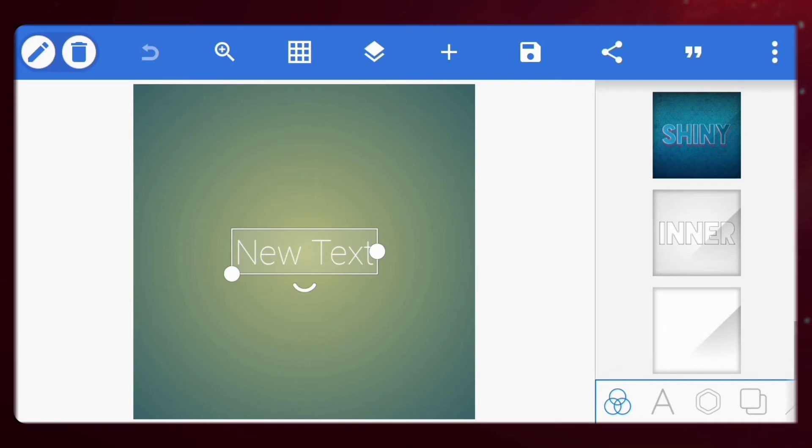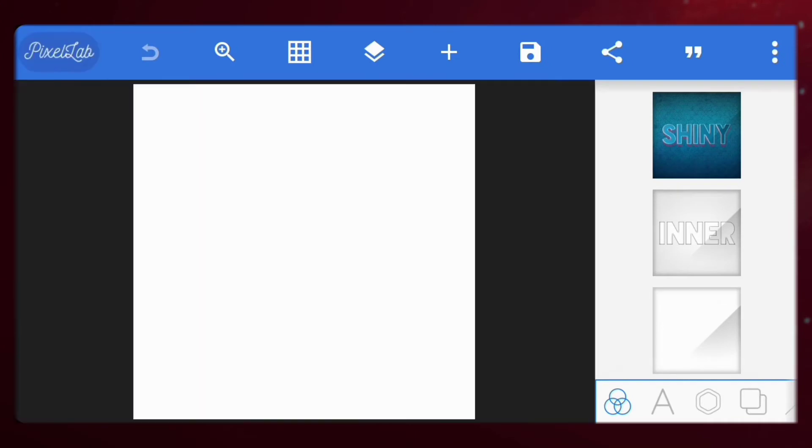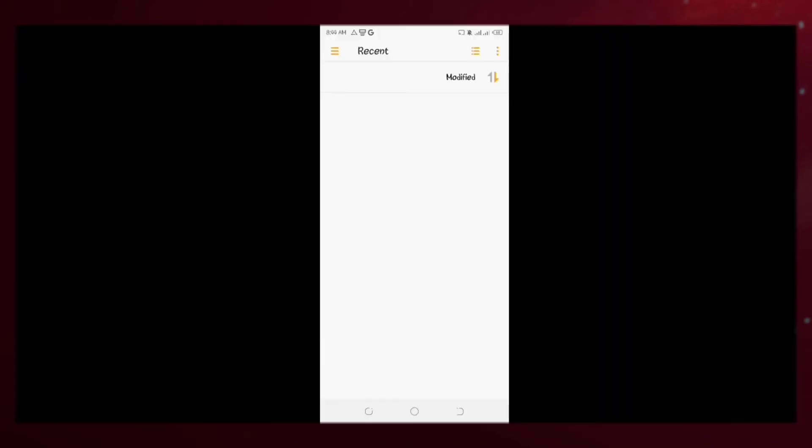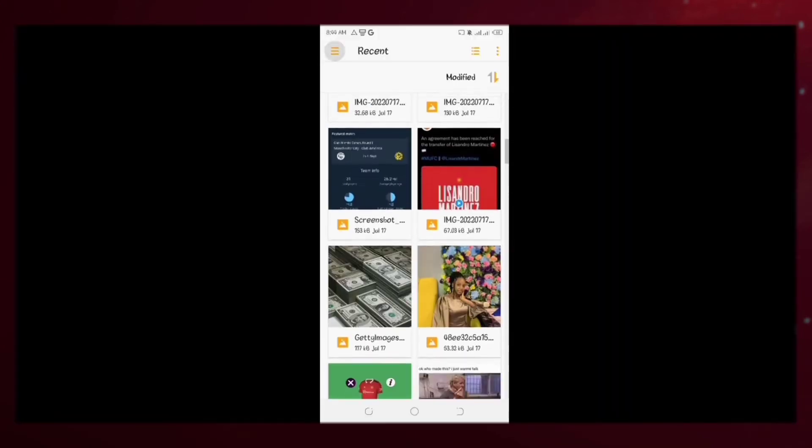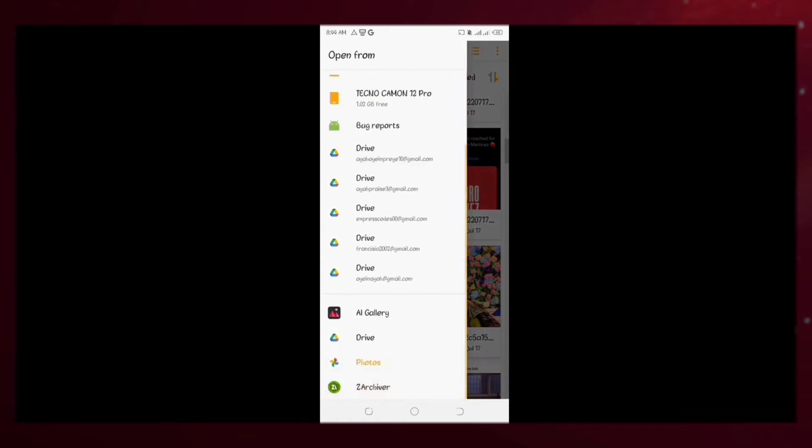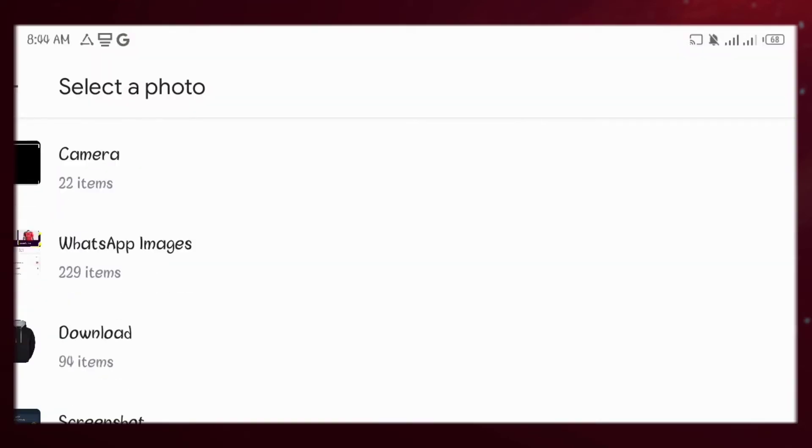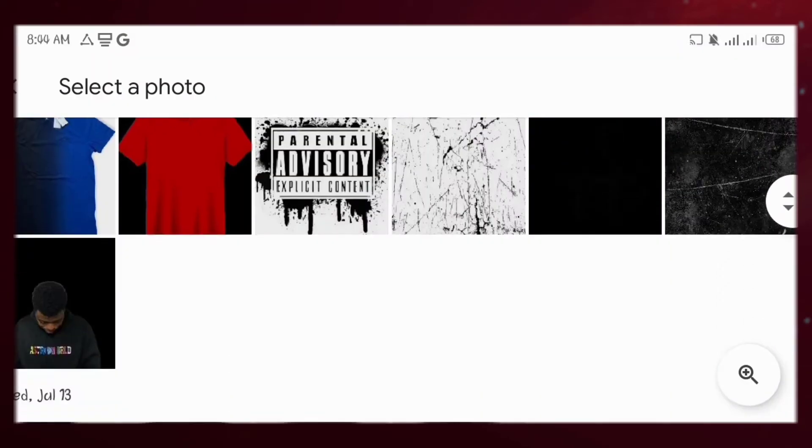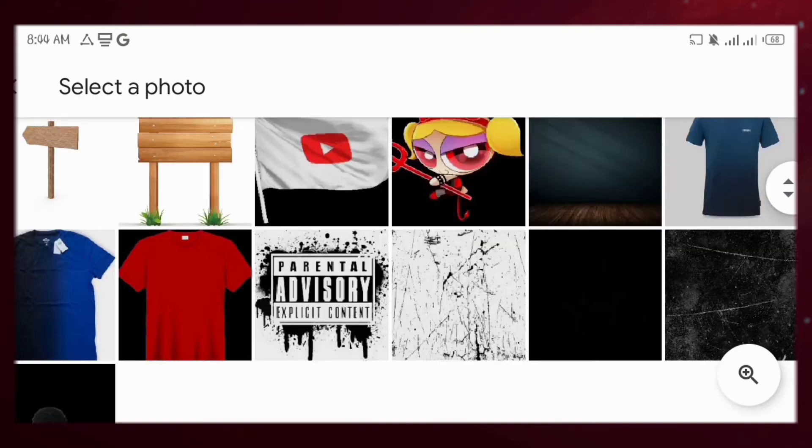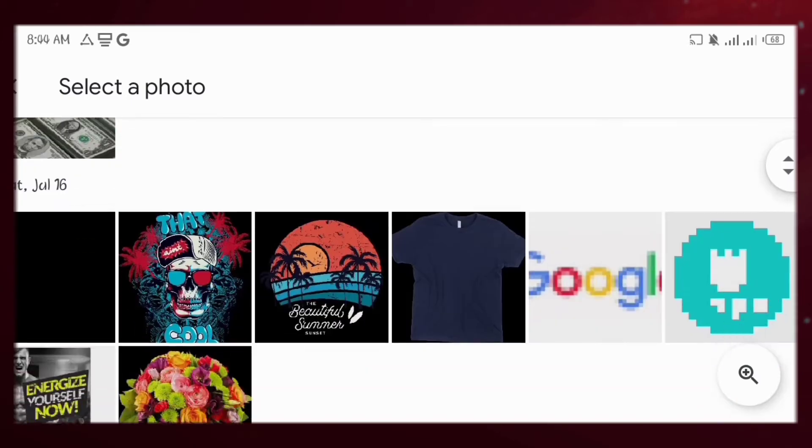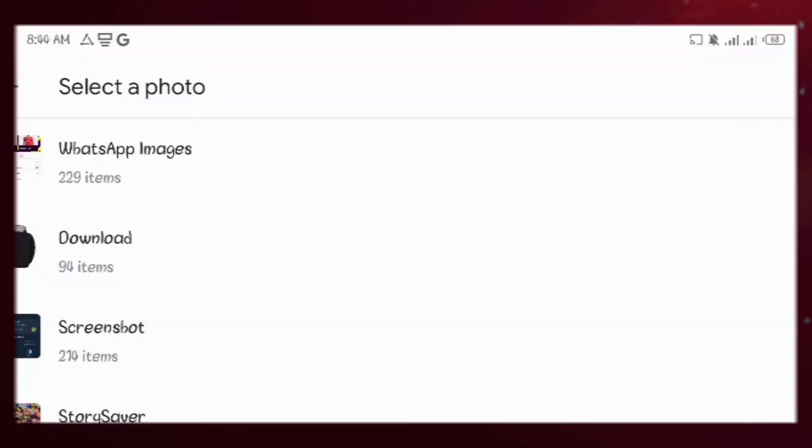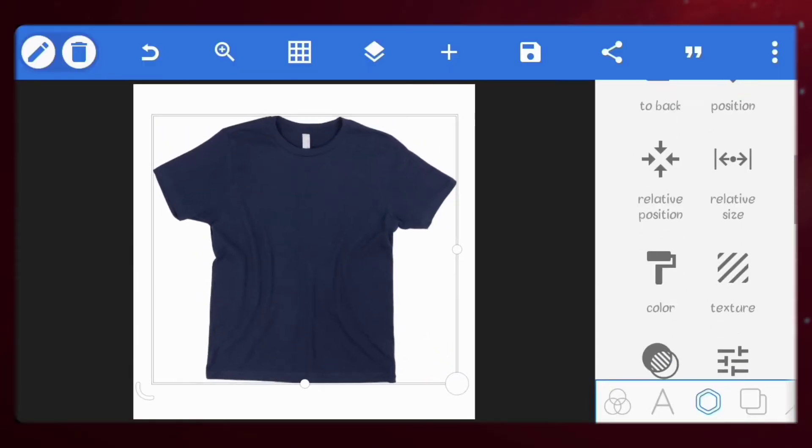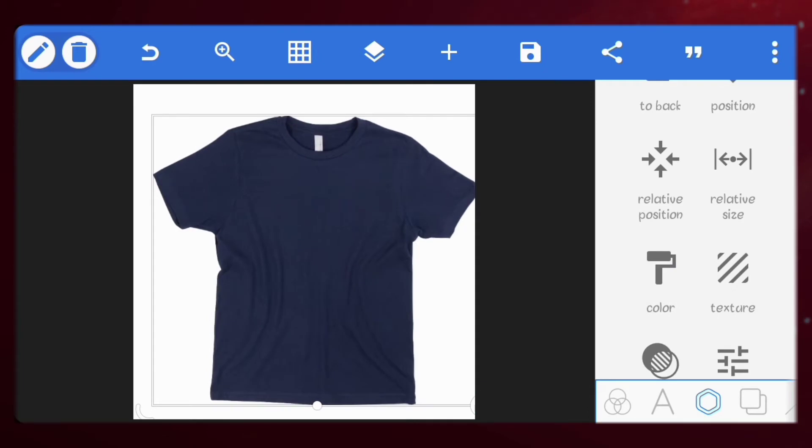So first, let's clear our Canvas. Let's import our shirt image. I'll scale it and place it at the center.